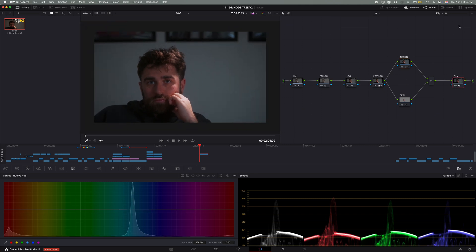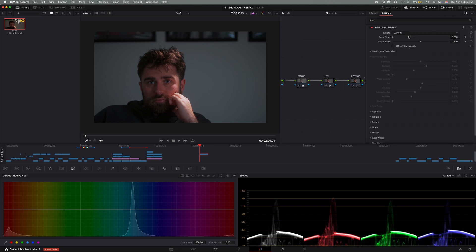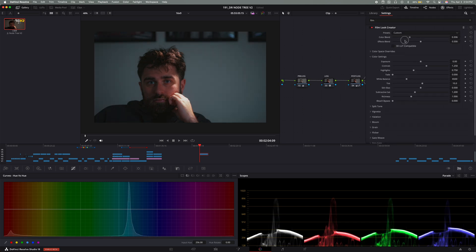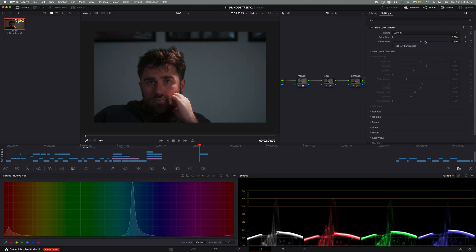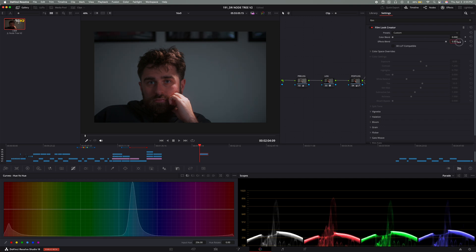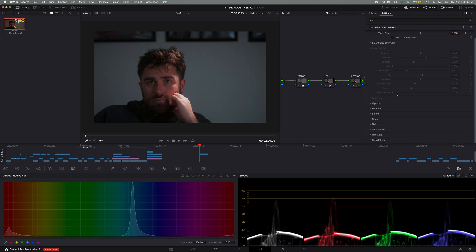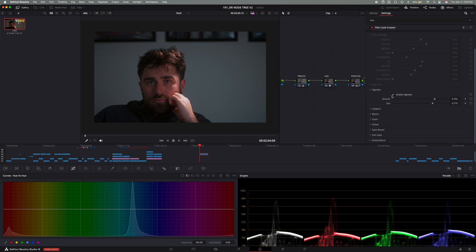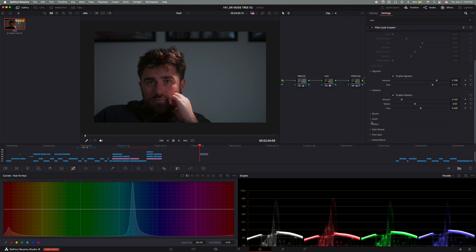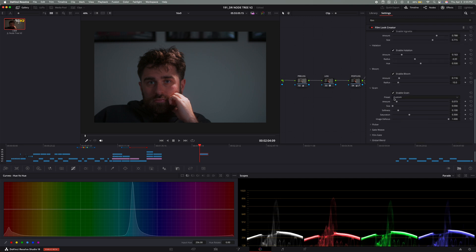And then finally, the last node is the film look creator effect. So with this effect, I keep the color at zero to maintain the integrity of my original color grade. And instead, I add about 5% to 10% for the effect slider. I usually have selected the vignette, the halation, and the bloom. And I keep those really minimal, like I said a little bit earlier, at 5% to 10%. It should enhance the image, but not distract from it.